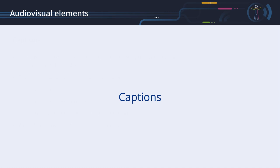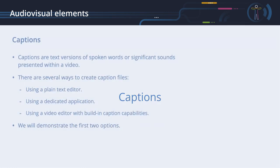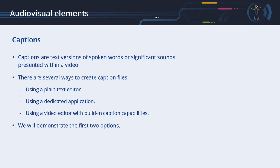Captions are text versions of the spoken words or significant sounds presented within a video. Please note that we are focusing here on the creation of closed captions, which can be activated and deactivated by the user. There are several ways to create caption files: using a plain text editor, using a dedicated application, or using a video editor with built-in caption capabilities. At the time of the creation of this video, editors with built-in caption capabilities only exist as commercial products. Therefore, we will only demonstrate the first two options.